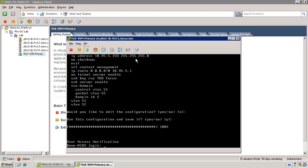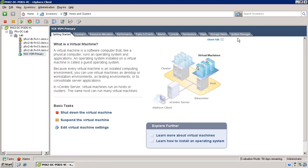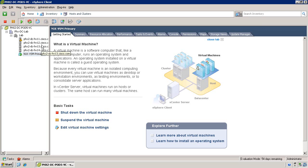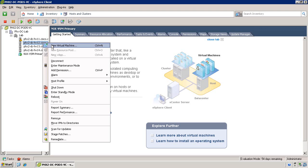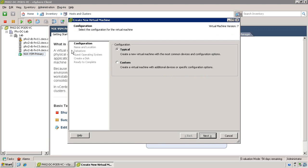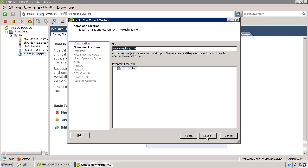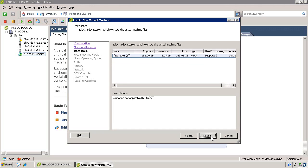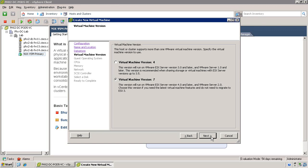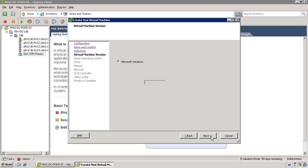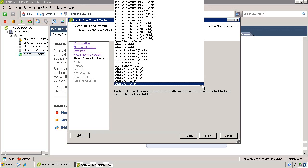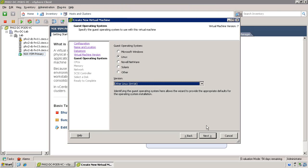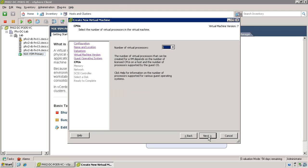This installation method is much more similar to deploying a traditional virtual machine by defining manually the configuration for the virtual machine, as well as using an ISO file to install the operating system. Select custom as the configuration definition and give the virtual machine a name. Go ahead and select the appropriate storage and the virtual machine version, keeping in mind that if you select version 7, you'll be limited to ESX 4.0. During the operating system definition, select Other Linux 64-bit.